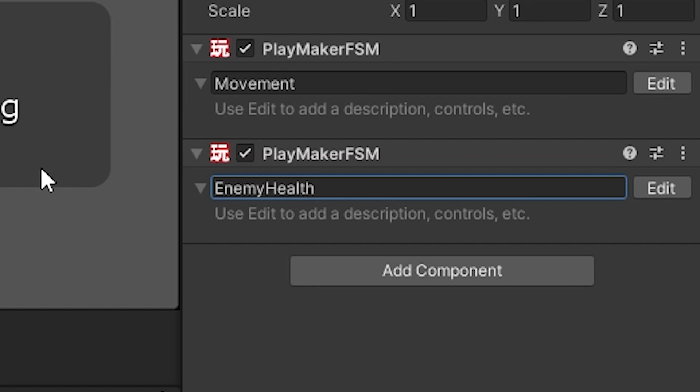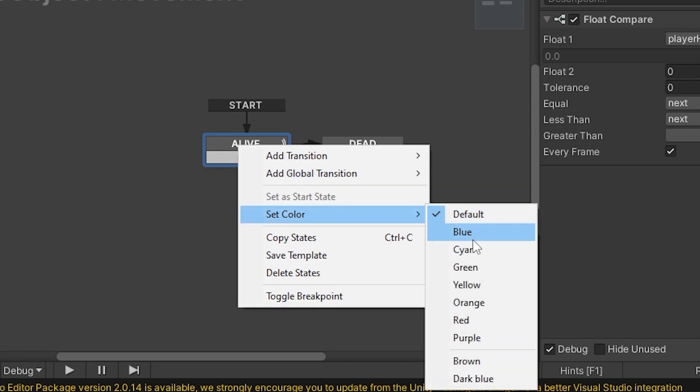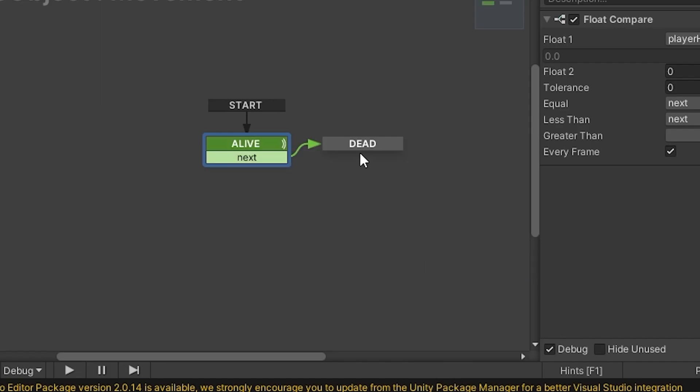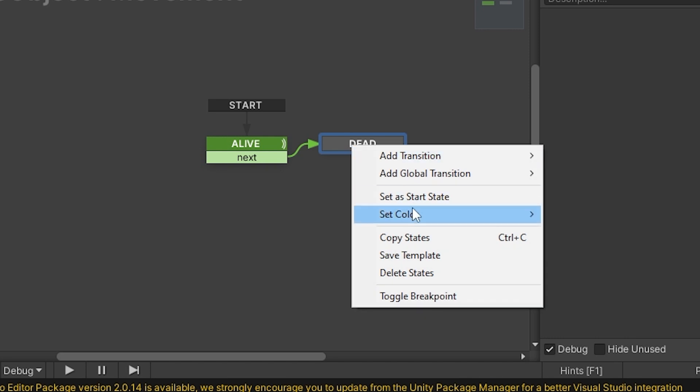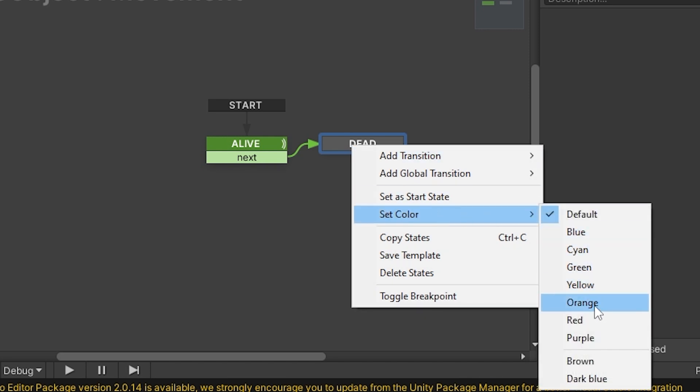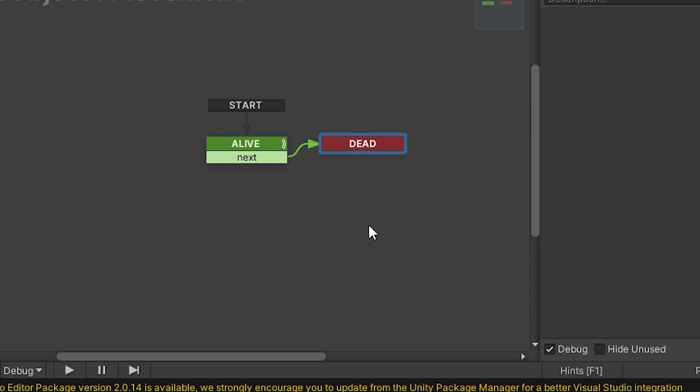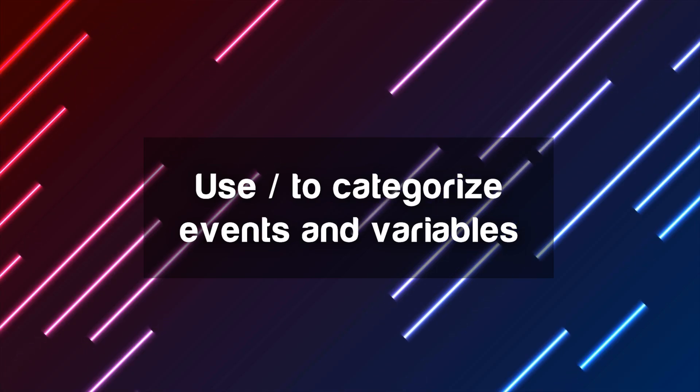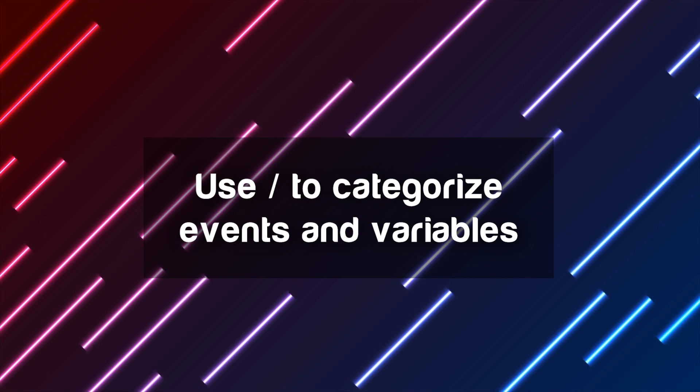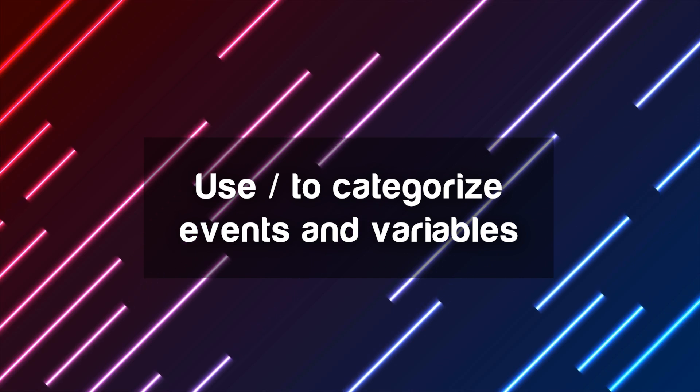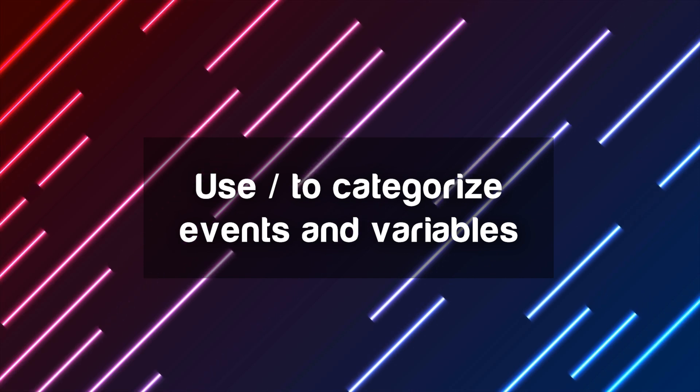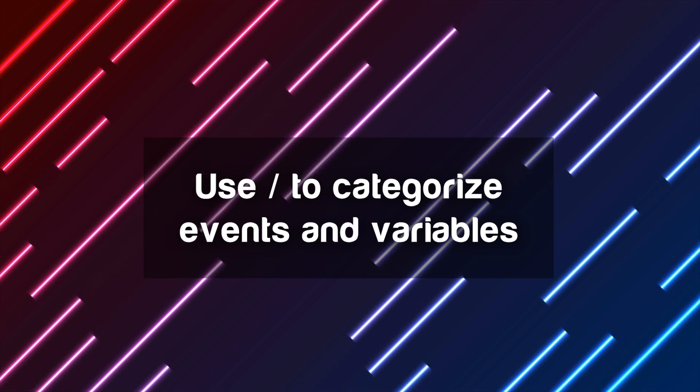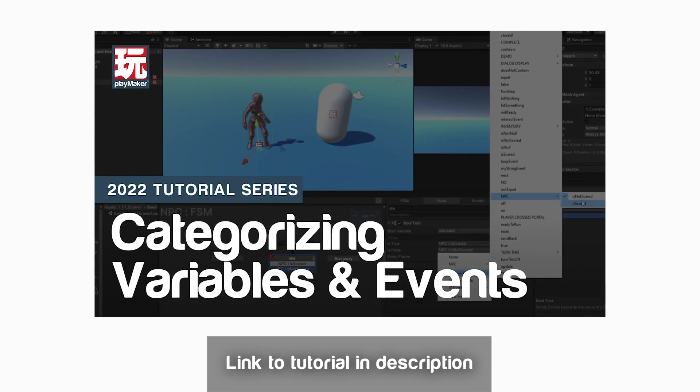An extension of this idea, by the way, is to use state colors. Color coding is a great way to understand your logic at a glance. Use slashes in your names for events and variables. This helps organize them in the drop-down menus.